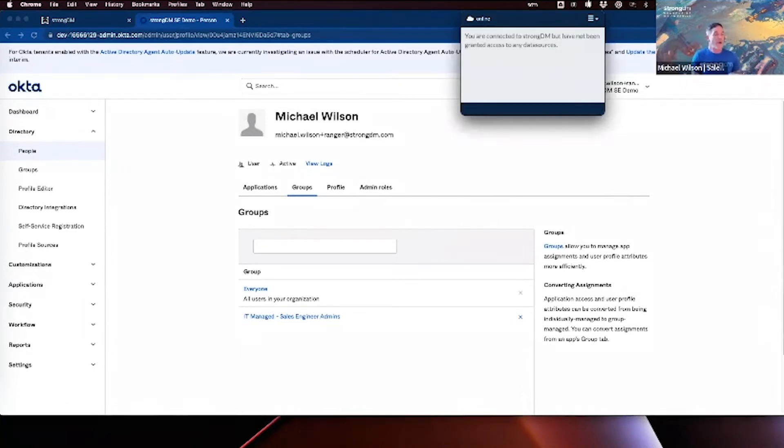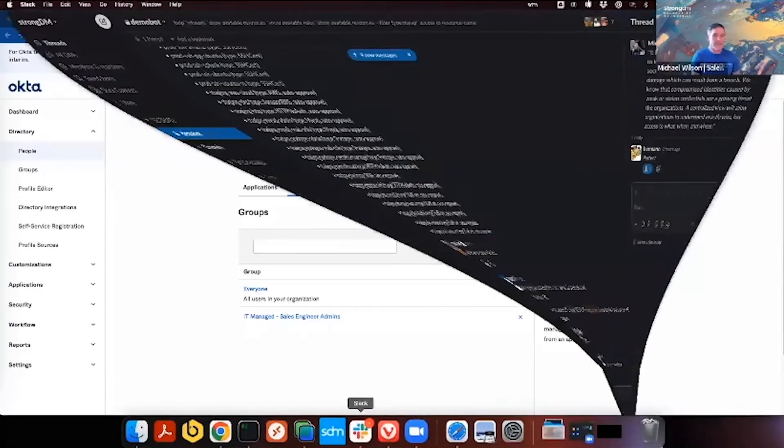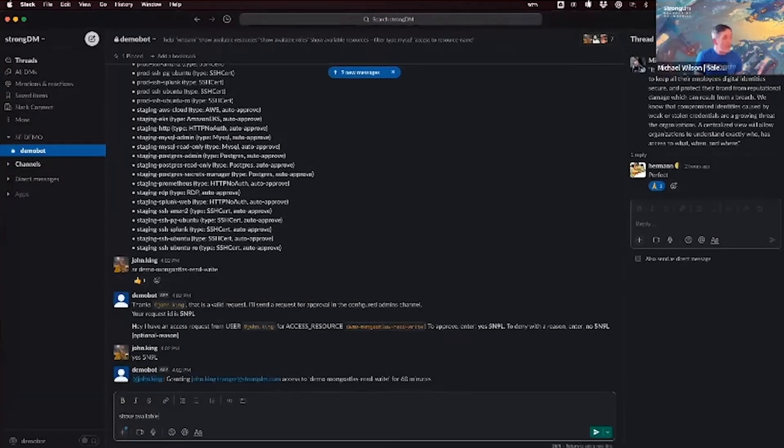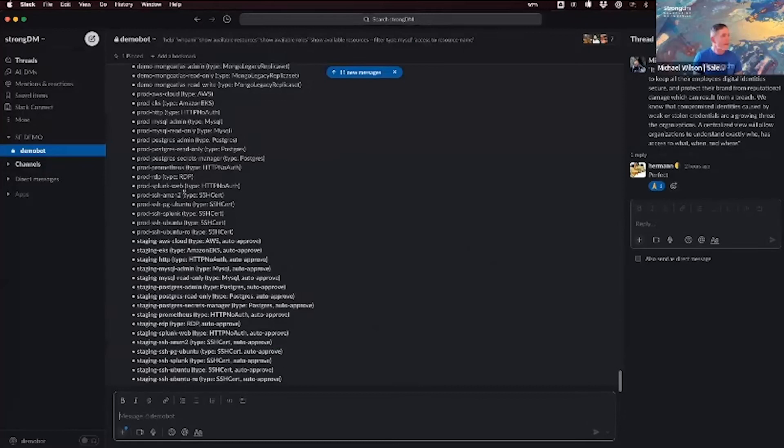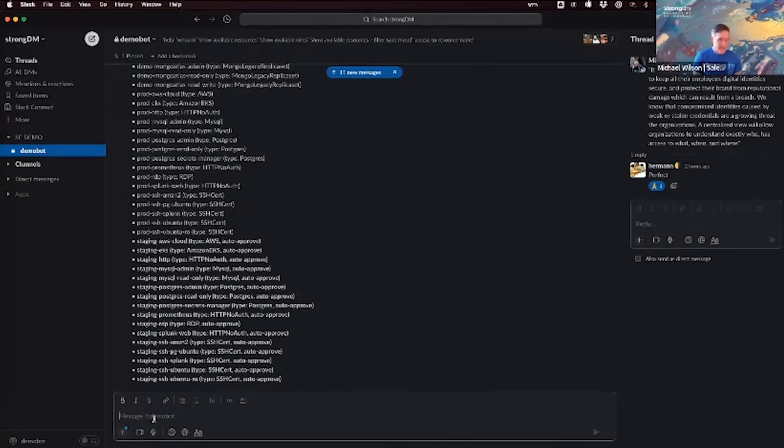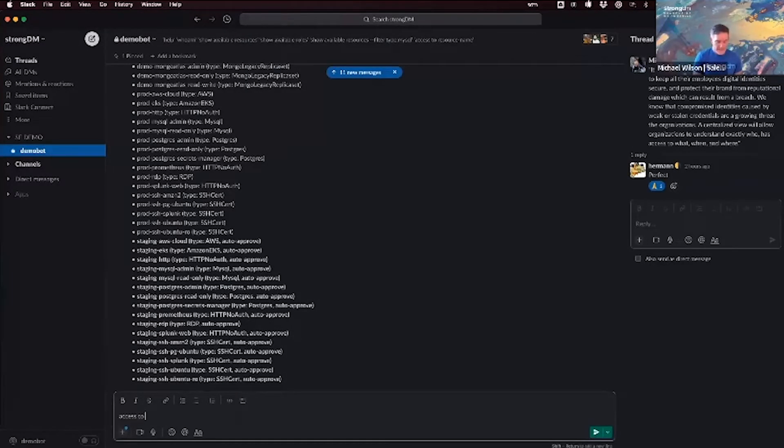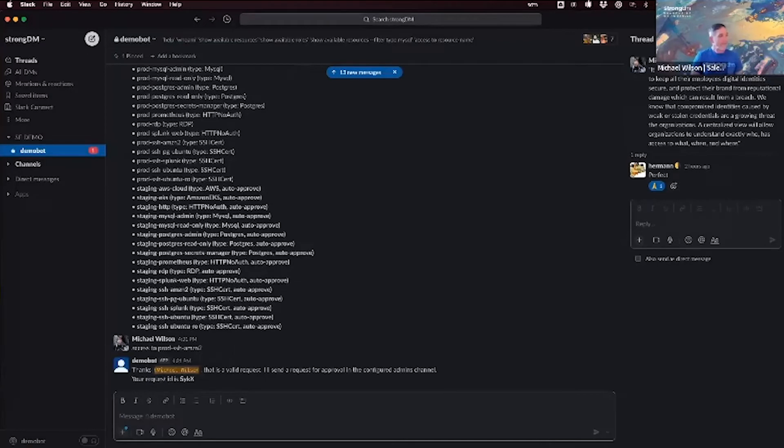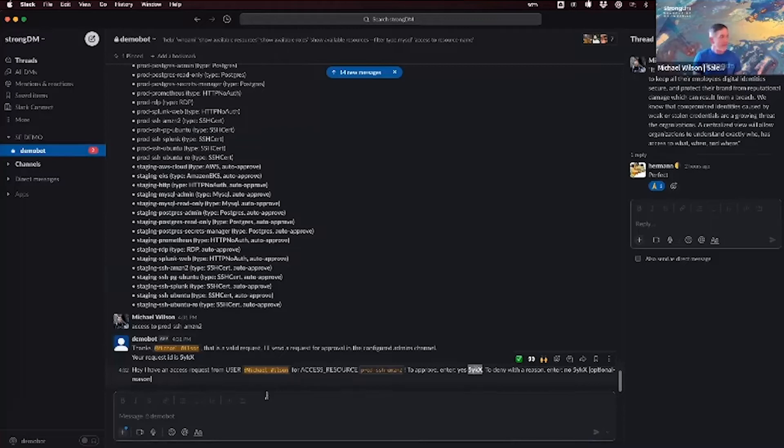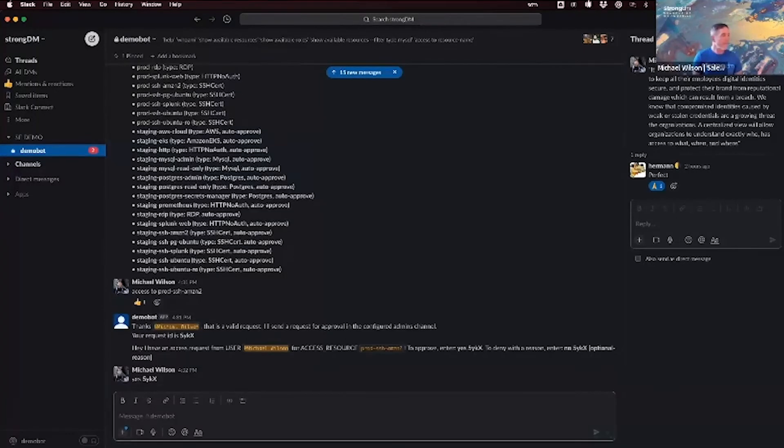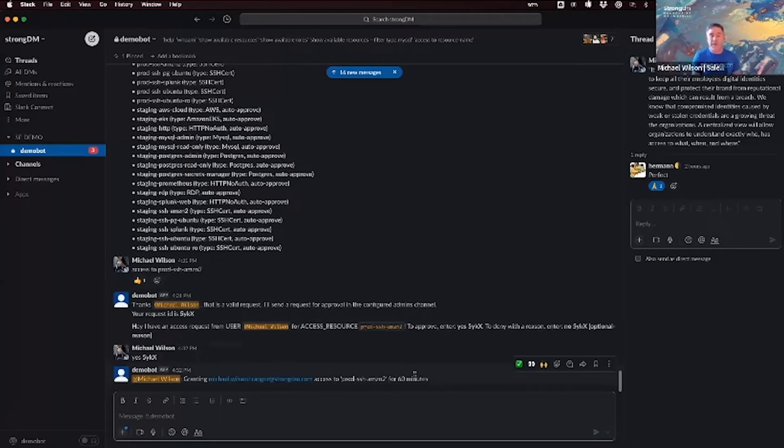This is a way to enable zero standing permissions. And I want to walk you through how to make a request directly through Slack. And this is also available in Microsoft Teams. If I go to Slack here, I can show all of the available resources easily. And I want to actually have access to this prod SSH Amazon 2. And I get there by saying access to the resource name. Now, ordinarily, you wouldn't have admins requesting access to things. But in this case, I am an admin. And I'm just going to type yes. And this magic number here. Now, I have access to this resource for 60 minutes by default. This can be also configured.